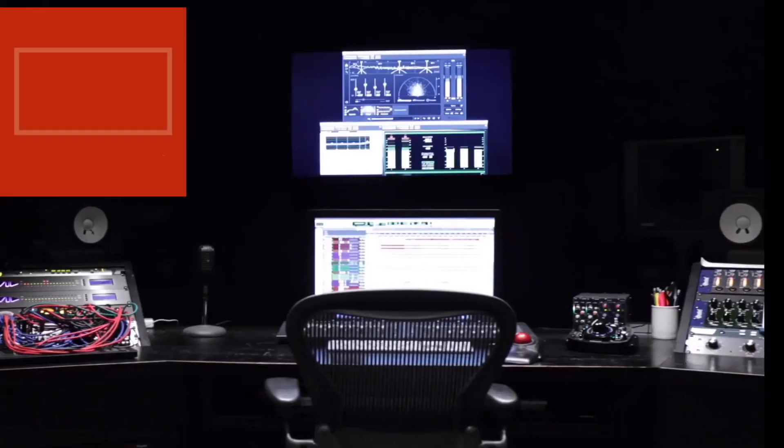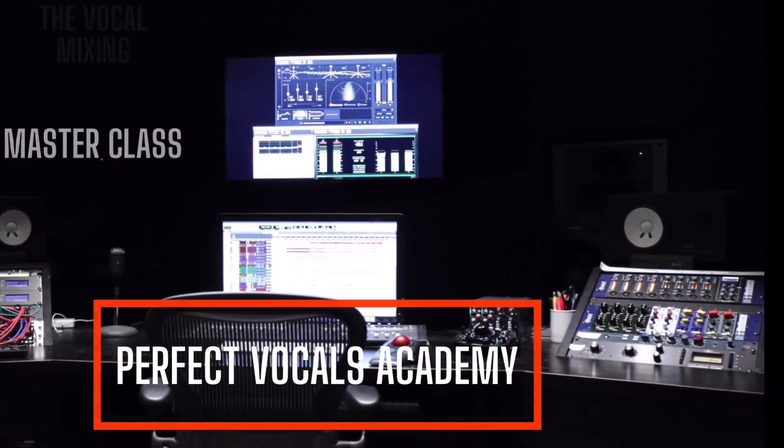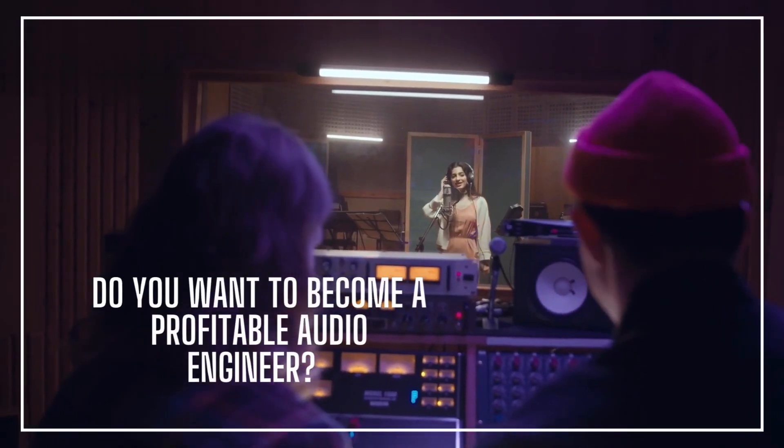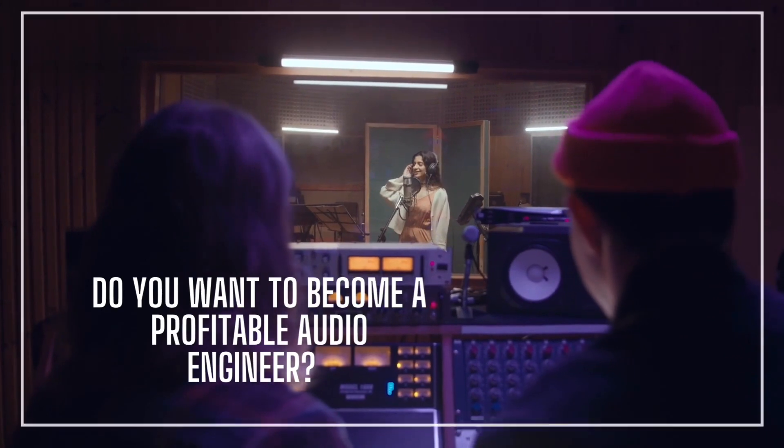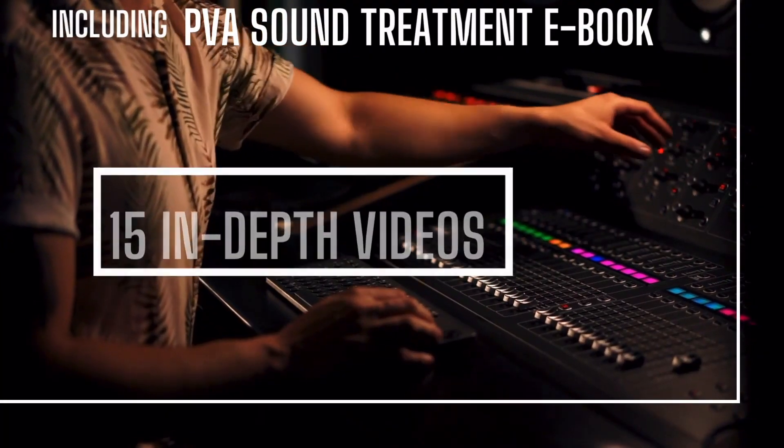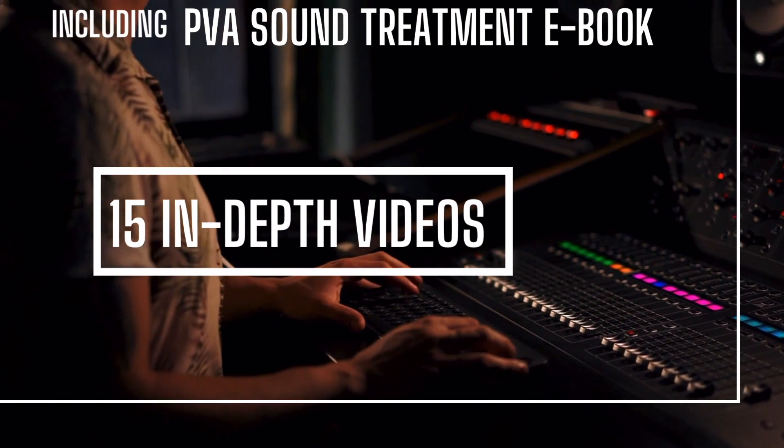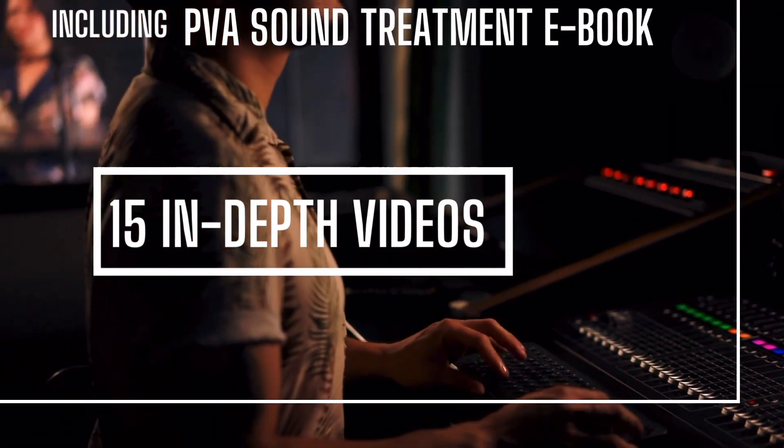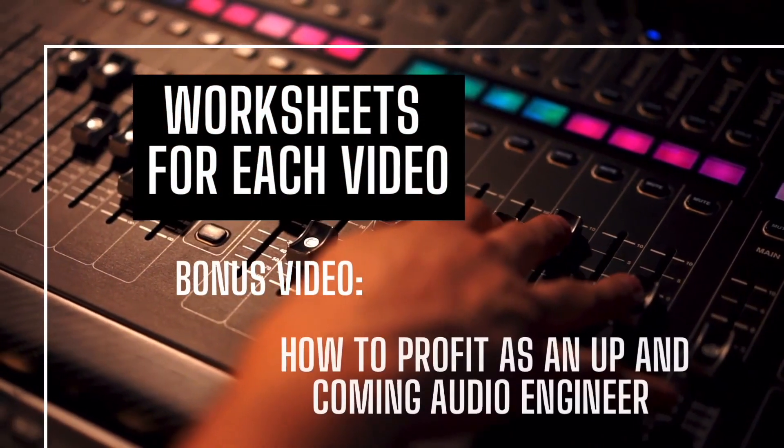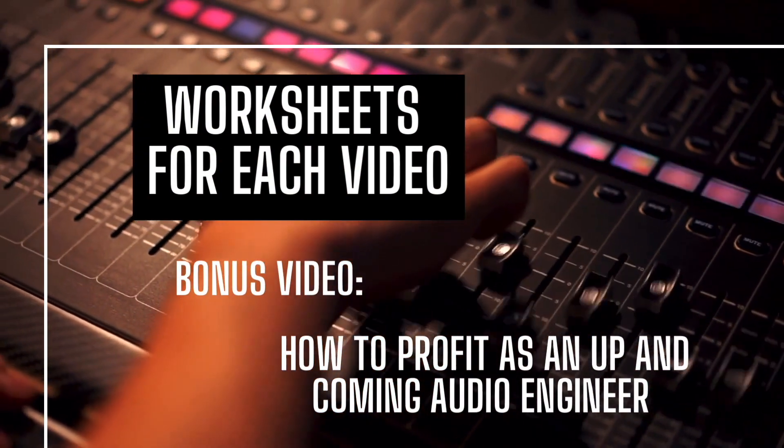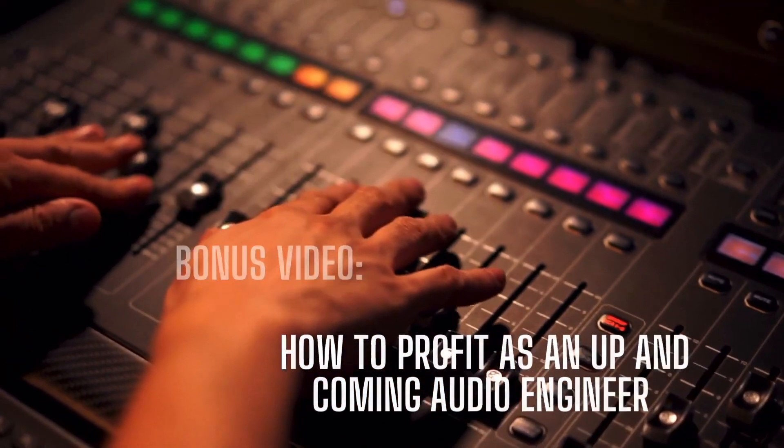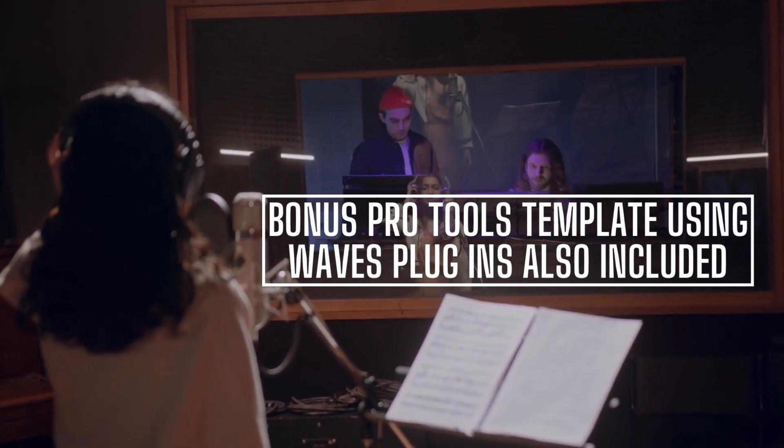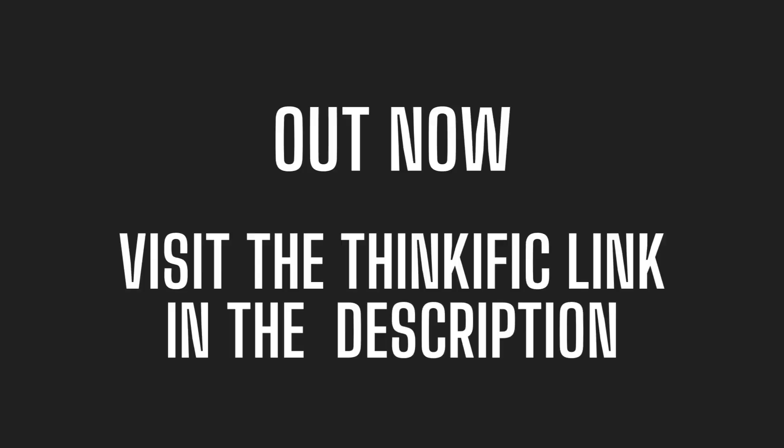Perfect Vocals Academy presents the vocal mixing master class. Do you want to become a profitable audio engineer? This course includes a PVA sound treatment ebook, 15 in depth videos, as well as worksheets for each video. Bonus video how to profit as an up and coming audio engineer and a bonus Pro Tools template using Waves plugins is also included.